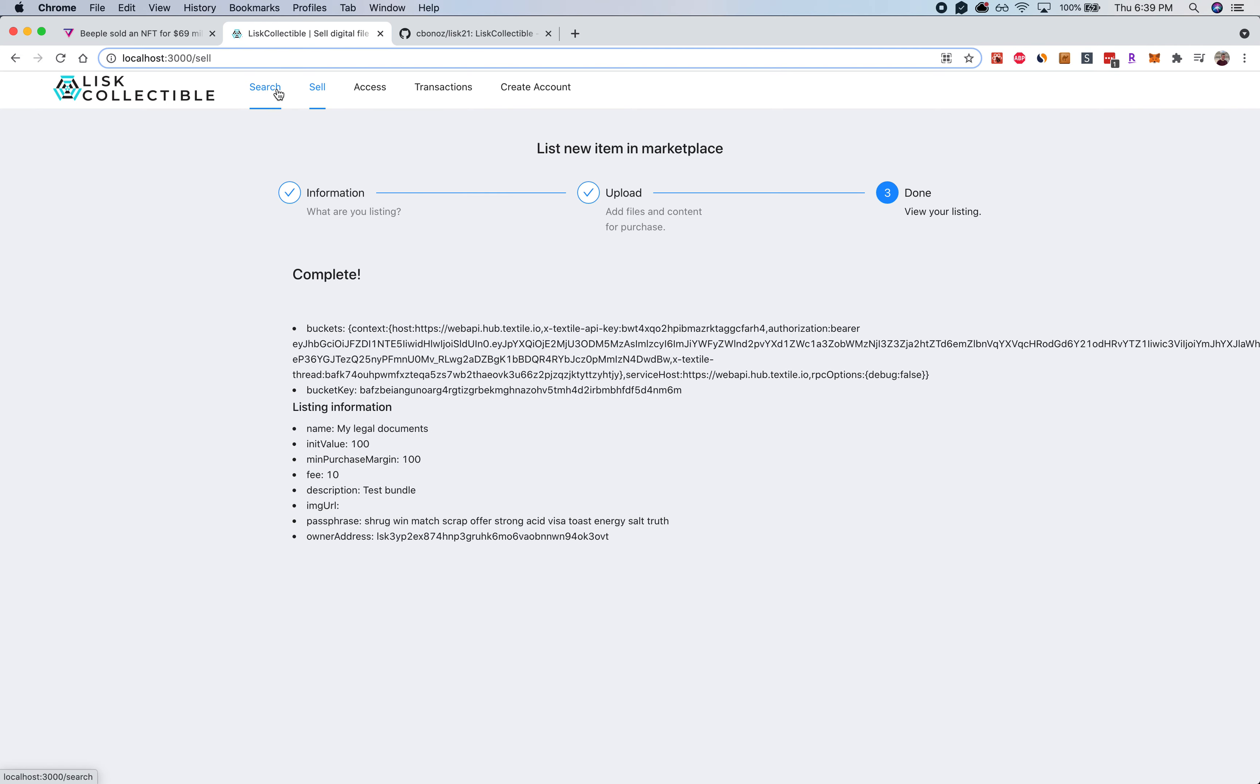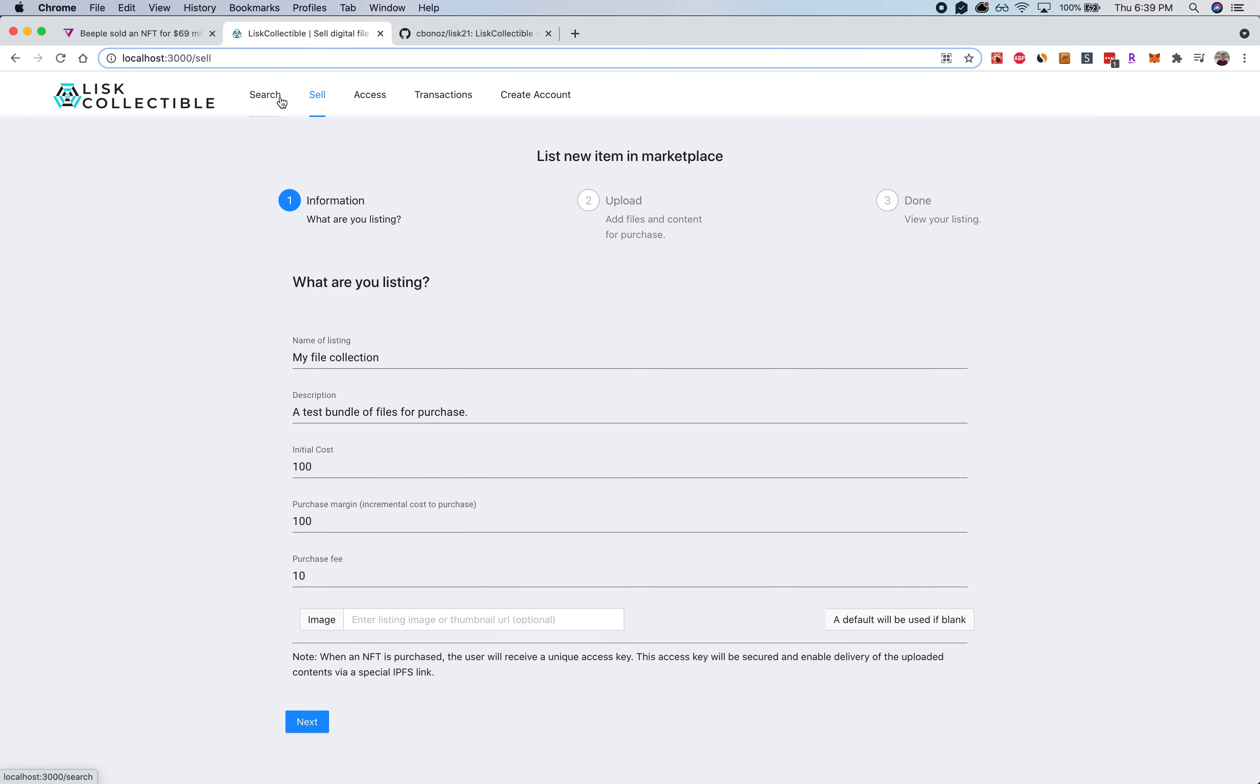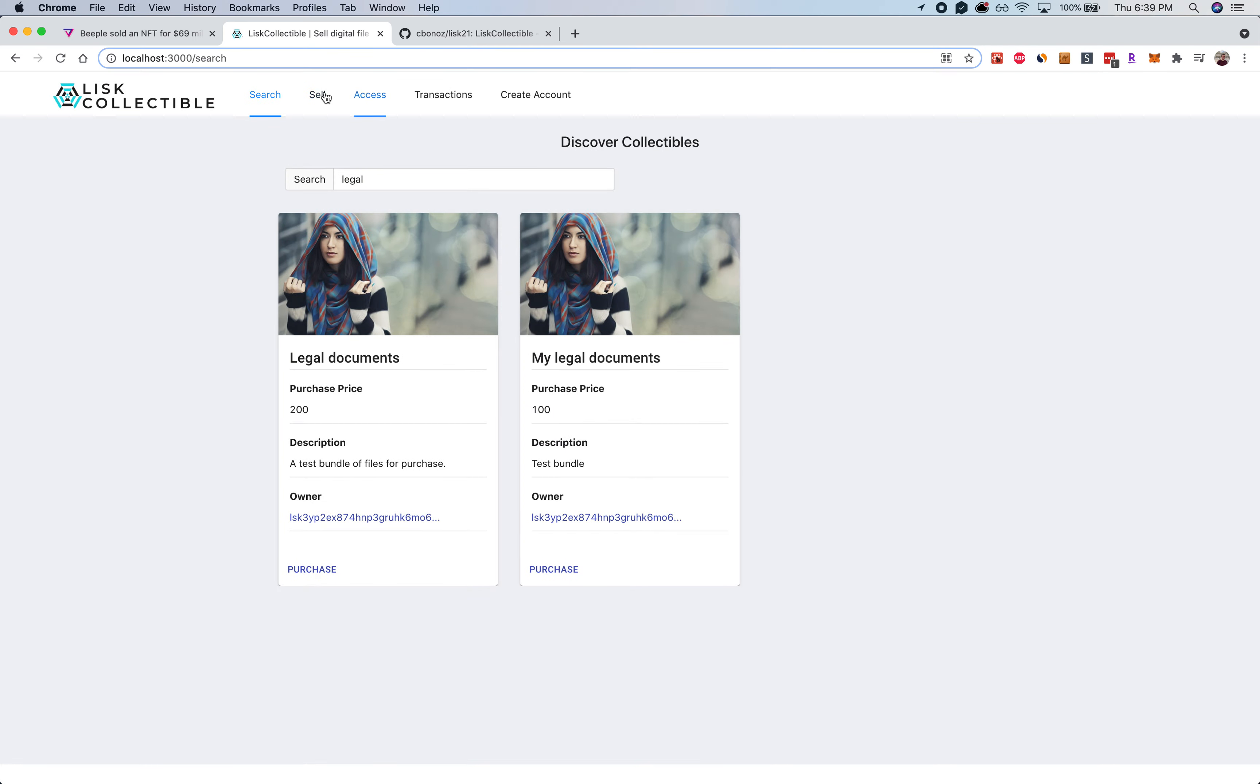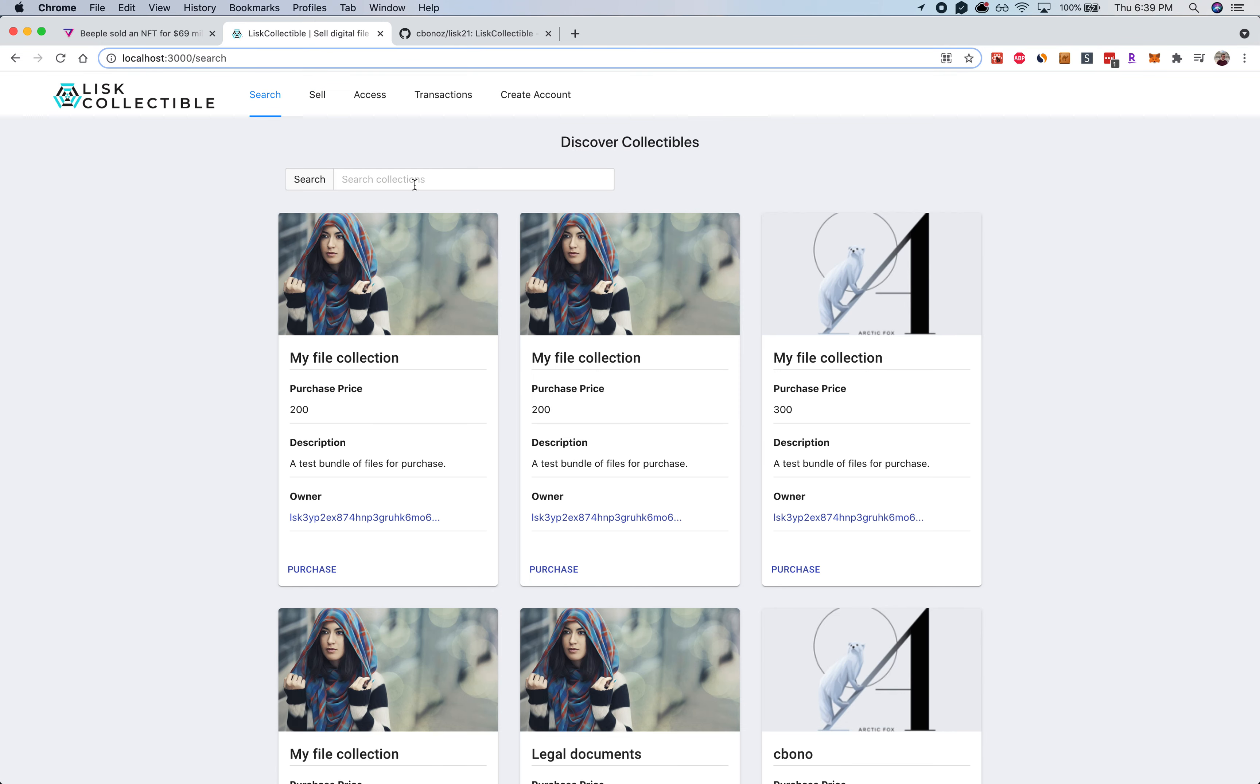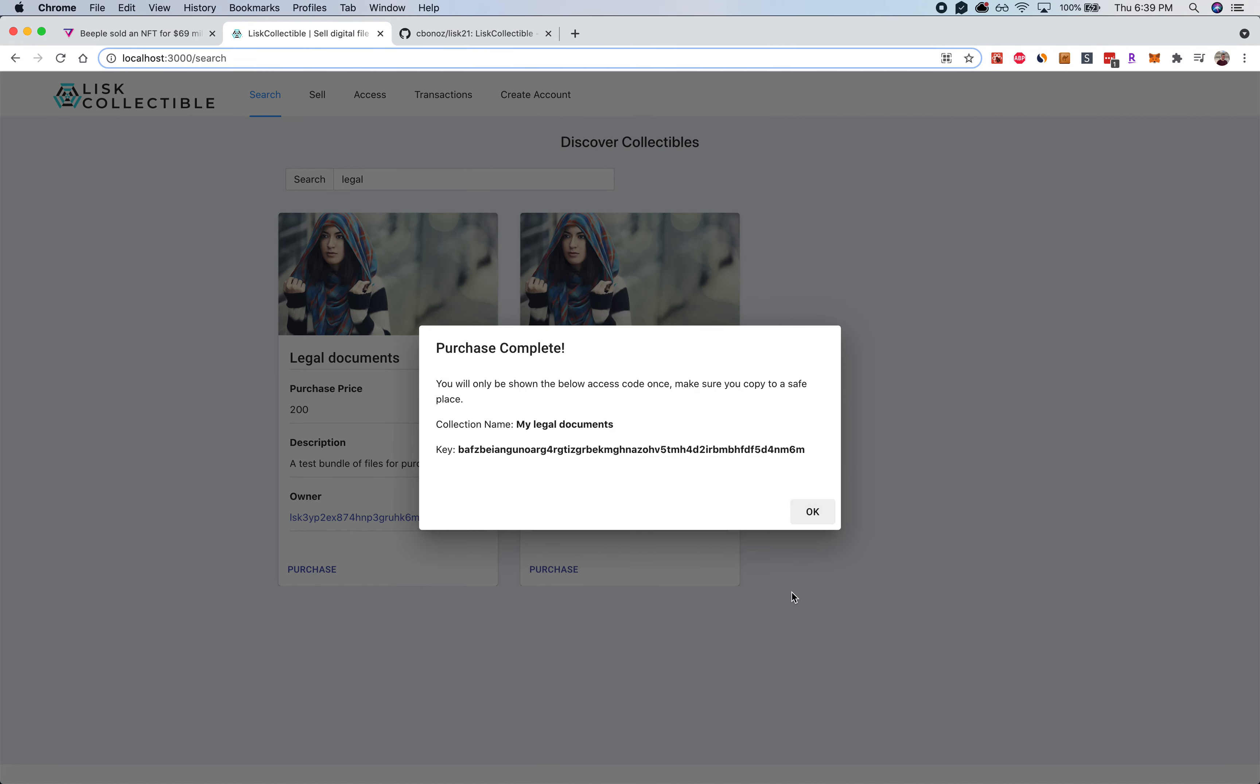So if I come back to search, I can go and search for that packet that was just uploaded. It might take a couple minutes, so let me go ahead and come back. Oh, there it is! So now I can purchase that bundle. You can see here I have the purchase price and the minimum fee. Use the given passphrase, and I had my passphrase pre-populated so I'm just going to go ahead and reference that again. And I can purchase an NFT and get access to those documents via this key.